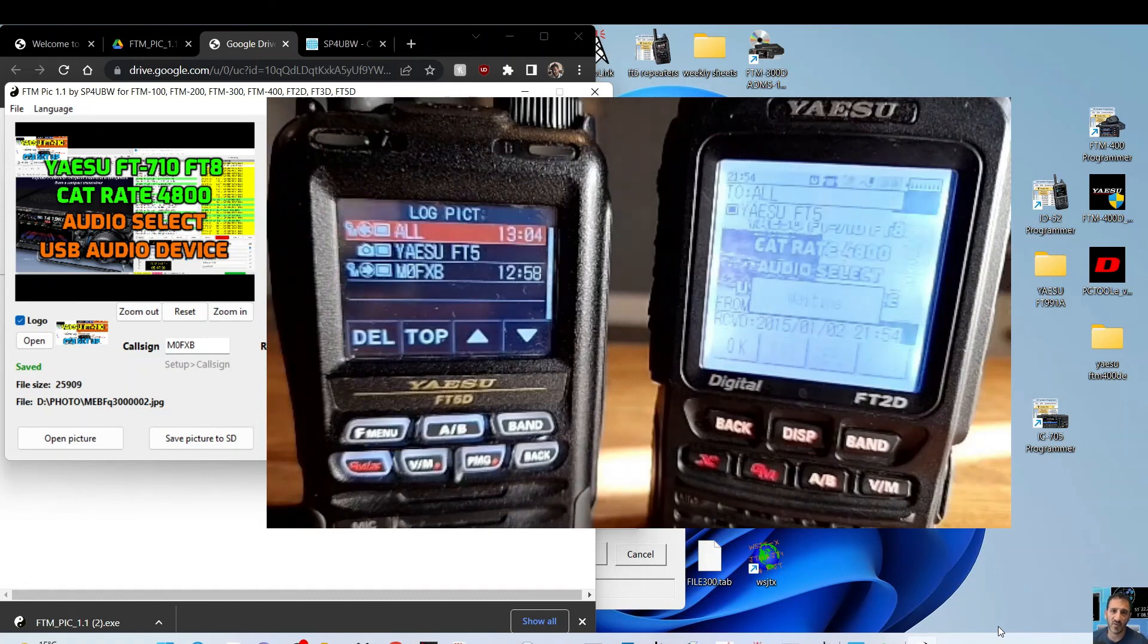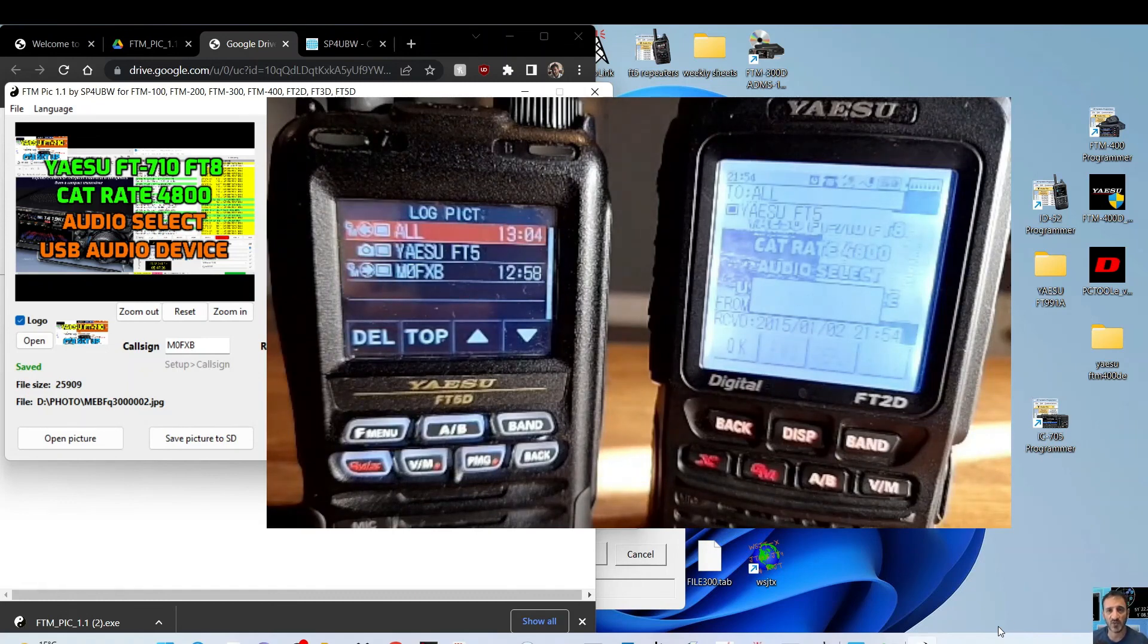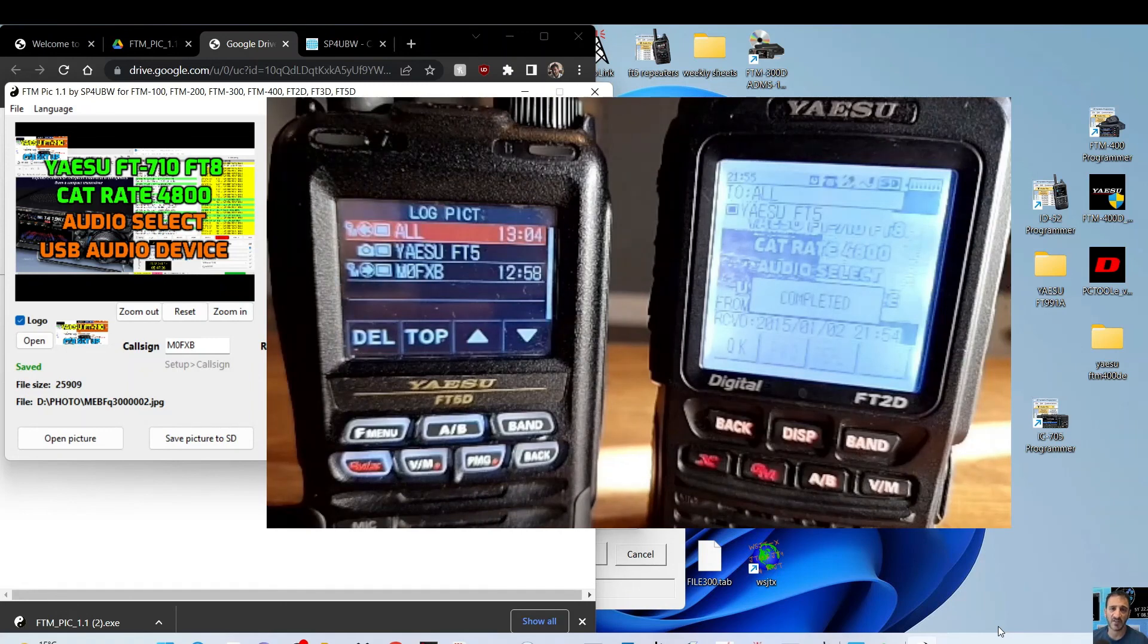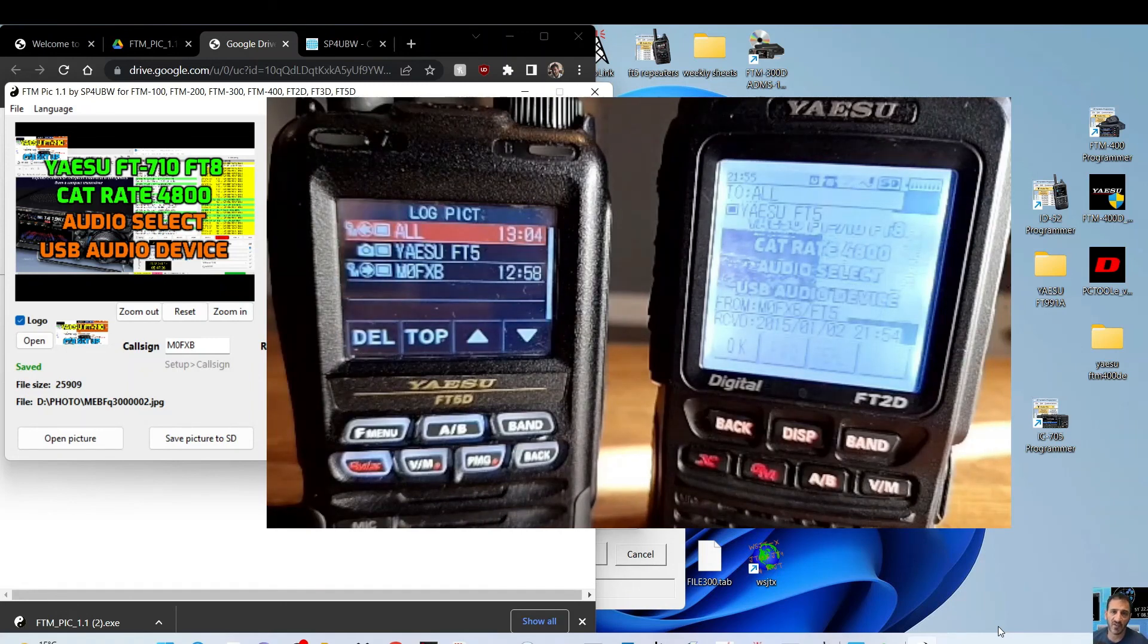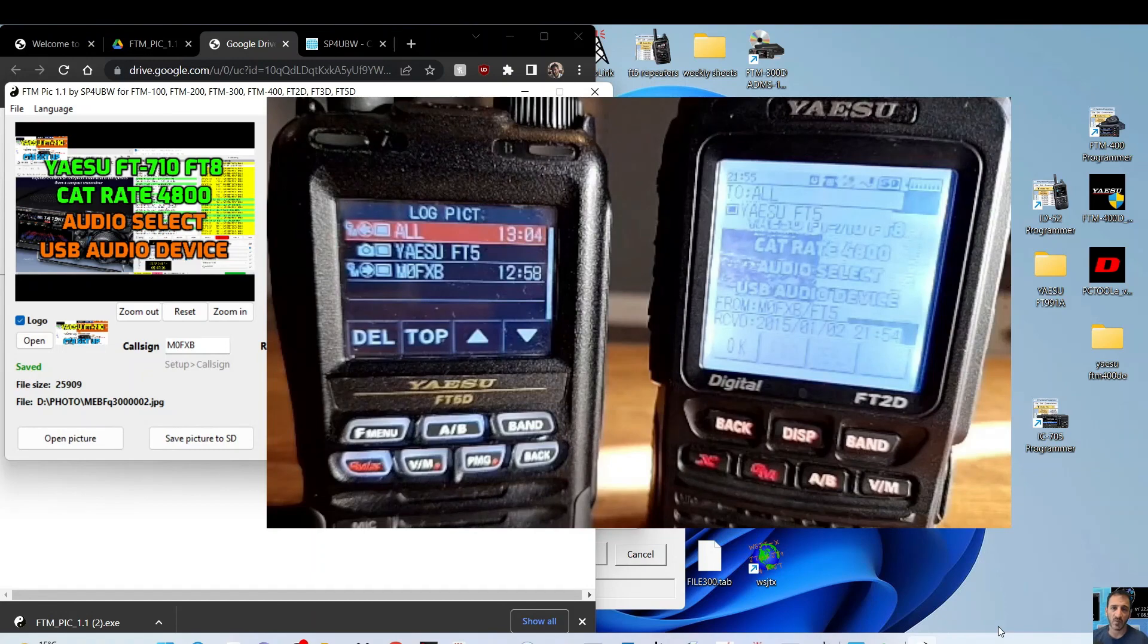And I don't think you can view it on the FTM 100. I think it's purely SD card, but the 400, the 300, and the FT5 for definite you can view it. So thanks for watching my channel. 73 and catch you all now. All the best.